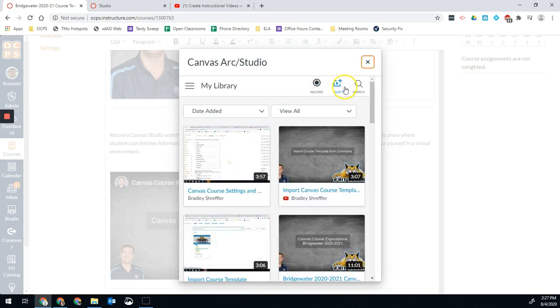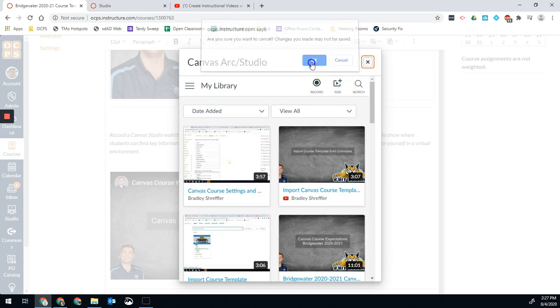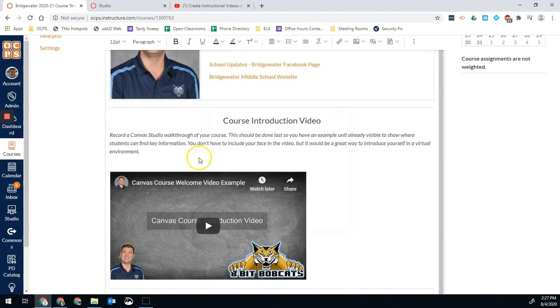I can also add a video from YouTube into Studio. That would give me those additional options like having viewer numbers and things like that right there.